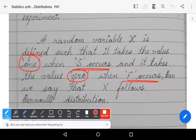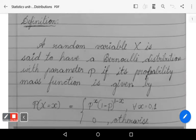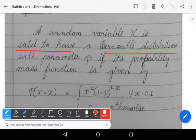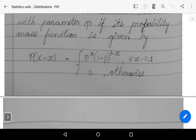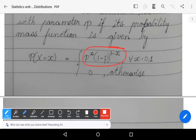The definition of Bernoulli distribution: A random variable X is said to have Bernoulli distribution with parameter p if its probability mass function is defined as P(X = x) = p^x · (1−p)^(1−x), for x = 0, 1 only.